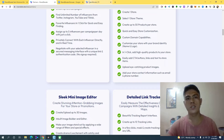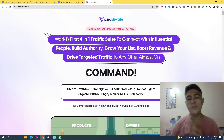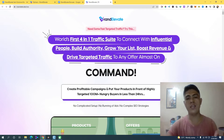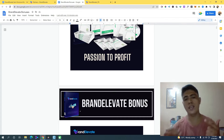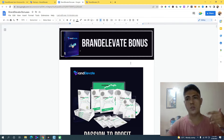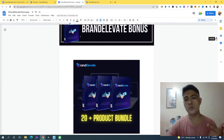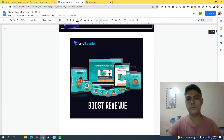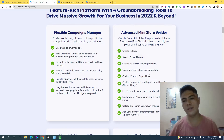Before I show you the demo of this amazing application, let me show you my bonuses so you can get the most out of Brand Elevate and get great results. These bonuses are custom crafted for this specific offer. With Brand Elevate you can create a mini store or online store, and I'm going to give you access to premium PLR products which you can sell as your own.